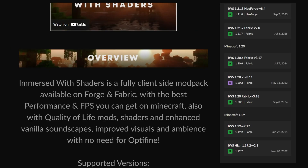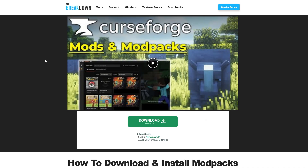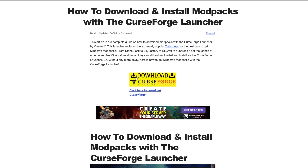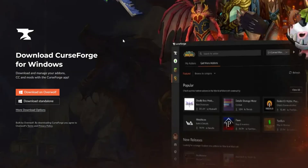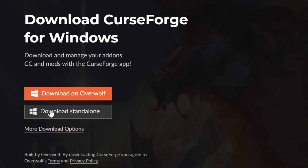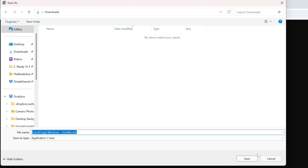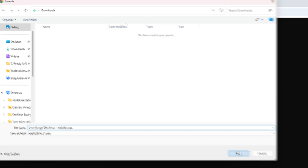In order to get this, you're going to need the CurseForge app. You can find the link to download it in the description down below. Once you're there, scroll down and click the Download CurseForge button to go to the official download page. Once on this page, click Download Standalone and the CurseForge app will begin downloading. You may need to keep or save this file depending on your browser.